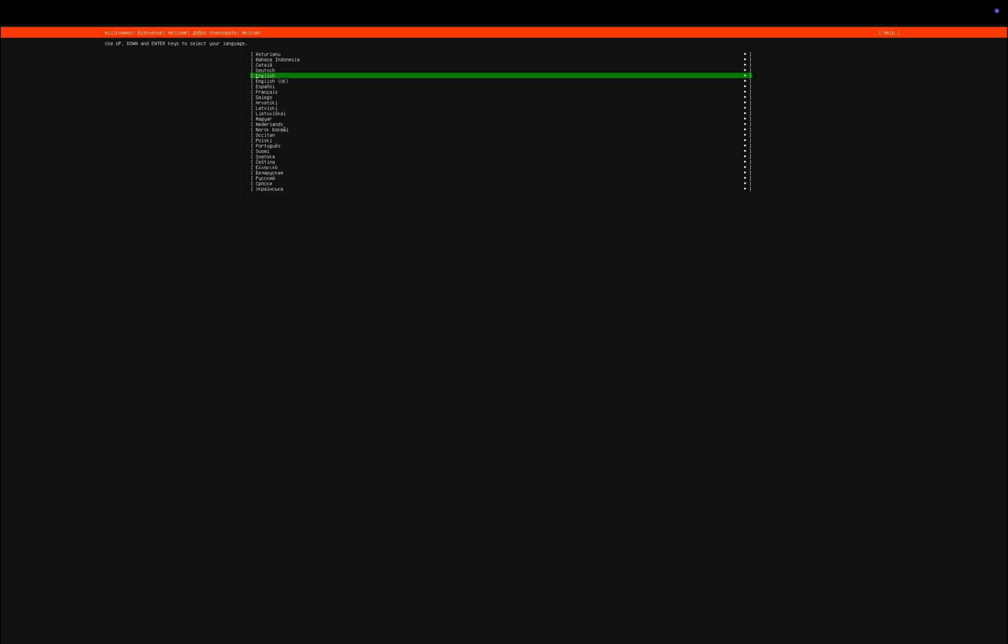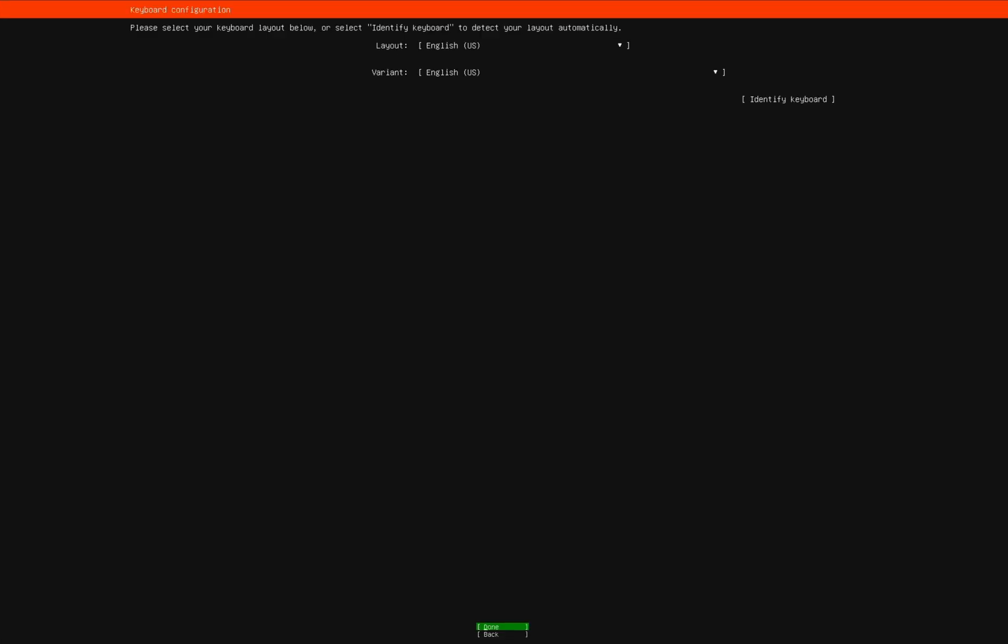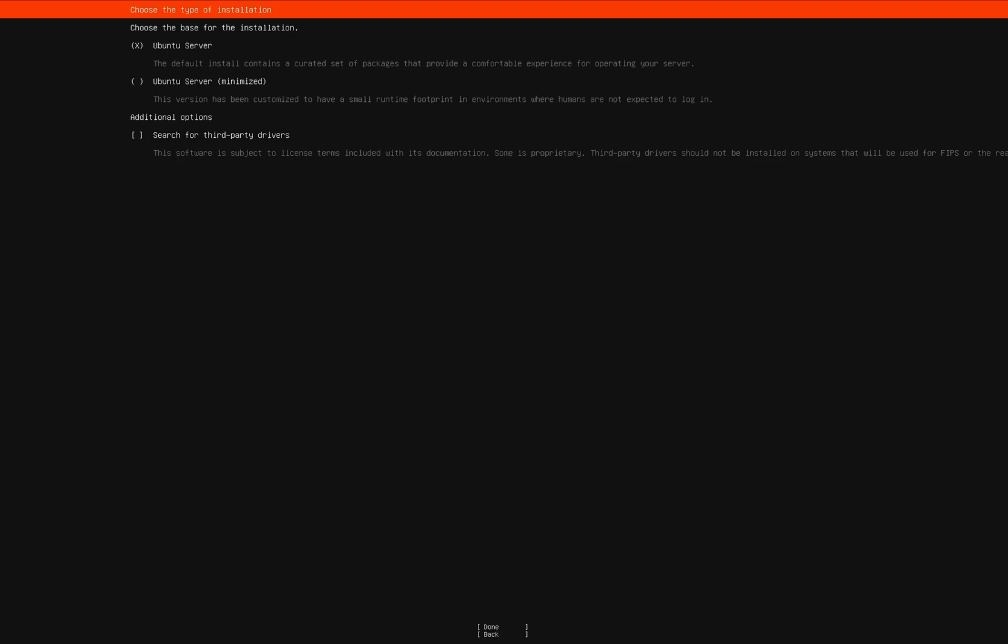Choose your preferred language and keyboard layout. You can navigate using the Tab key or arrow keys. On this screen, check the box for third-party drivers using the Space key, then continue.